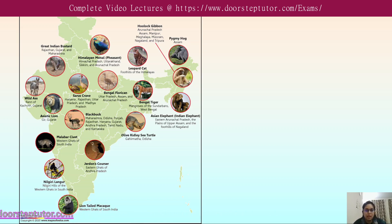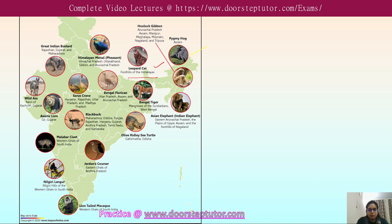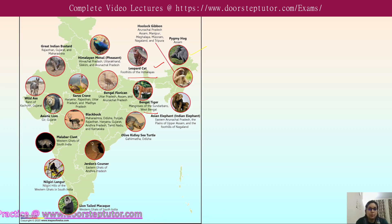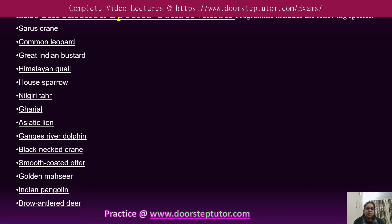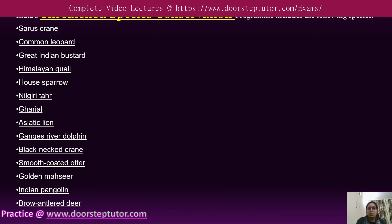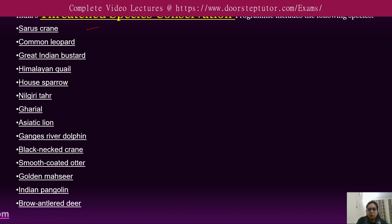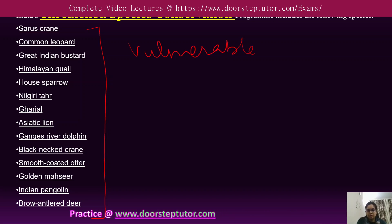An India map shows endangered species across different states — for example, the pygmy hog from Assam, the leopard cat from the foothills of the Himalayas, and the Bengal tiger from the mangroves of the Sundarbans in West Bengal. Threatened species conservation programs include all species at a very high risk of endangerment in the wild, also known as vulnerable species.